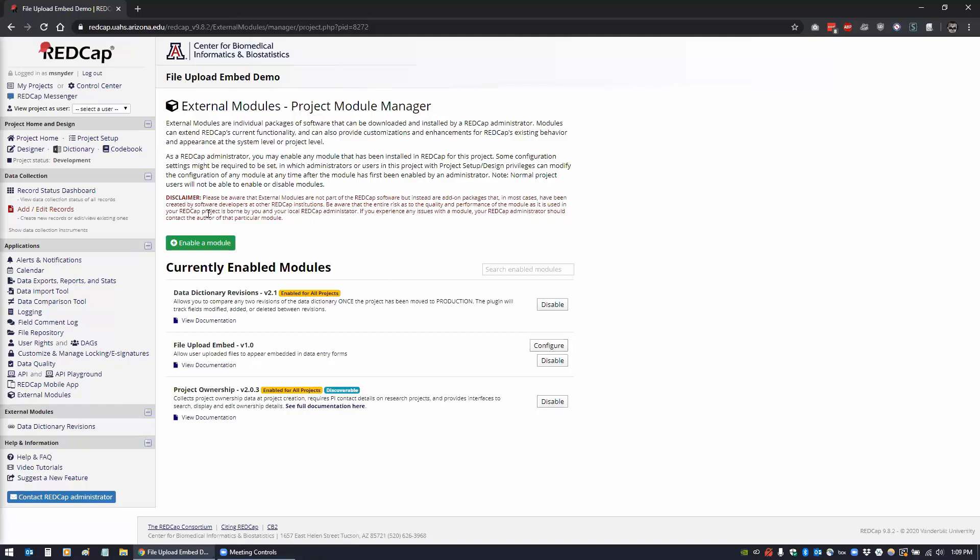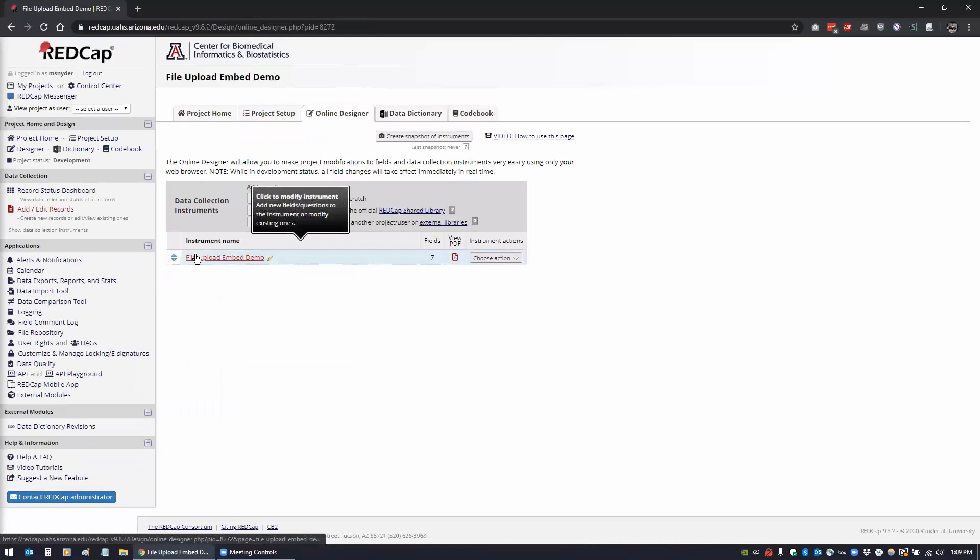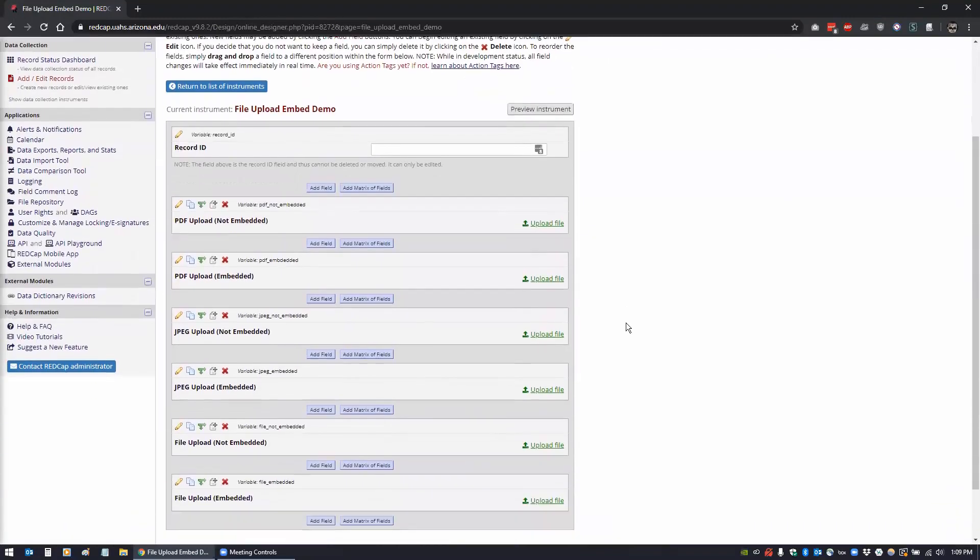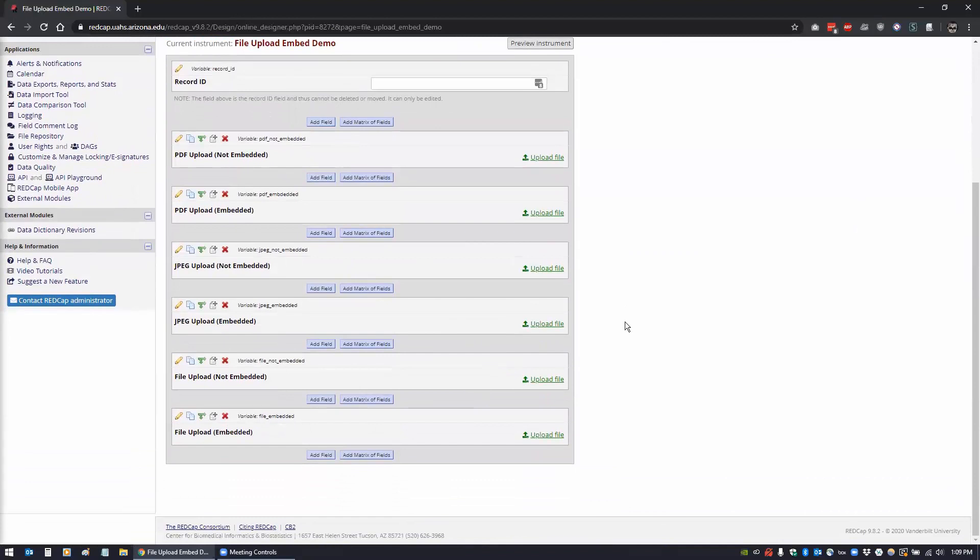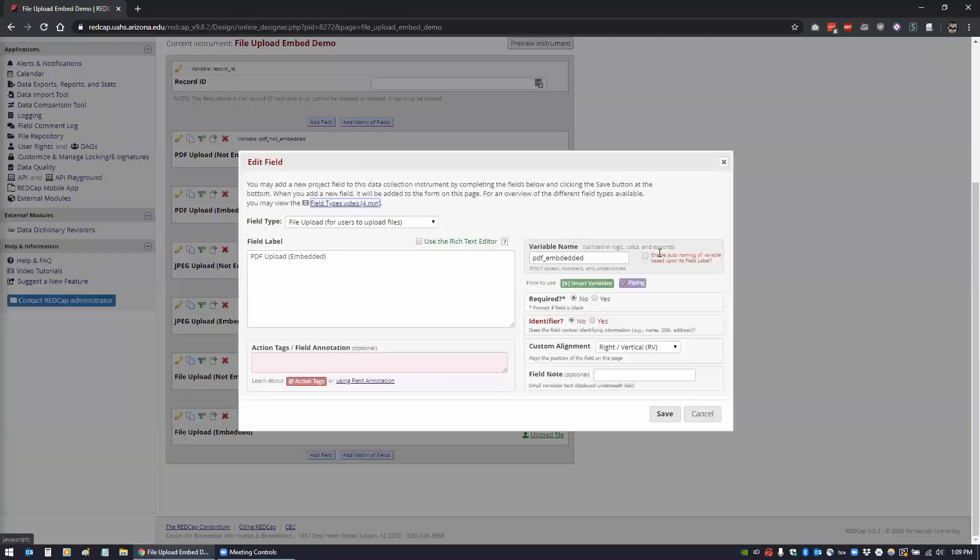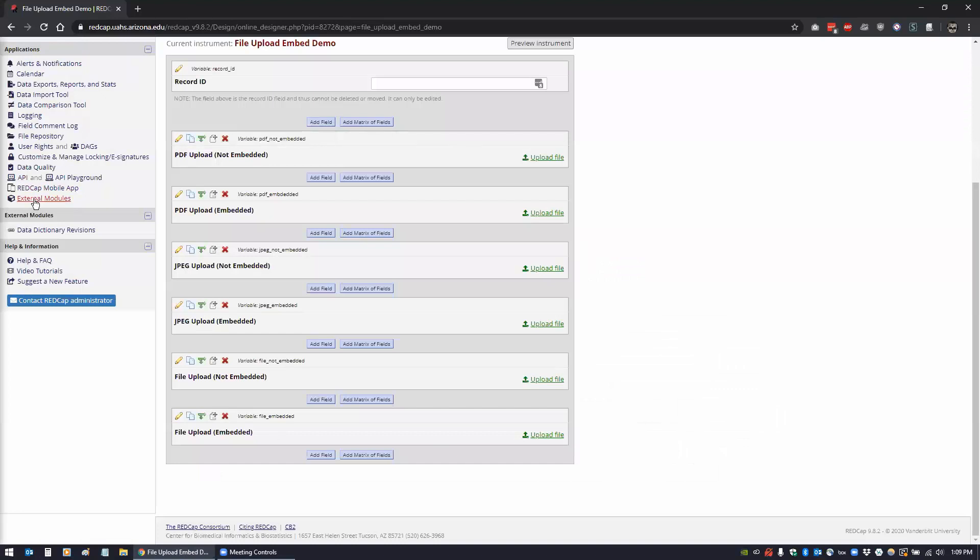There's a little bit of configuration but it's very simple. Let me show you the designer that I have and the examples. I just created a quick data entry form here to show you the differences between the non-embedded and the embedded for a PDF and a JPEG, and then just a generic file upload. The only thing that you need to do in your configuration is you have to have this field - the one that you want to embed - you have to add it in the module in the configuration.